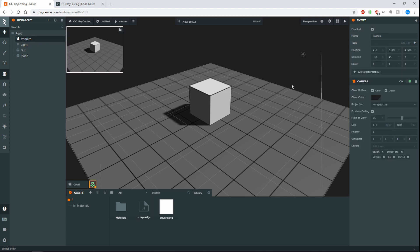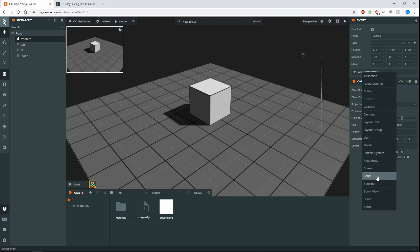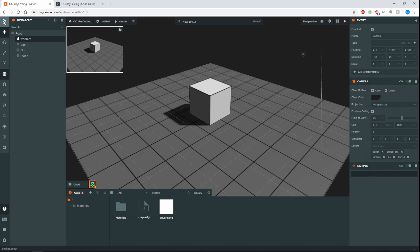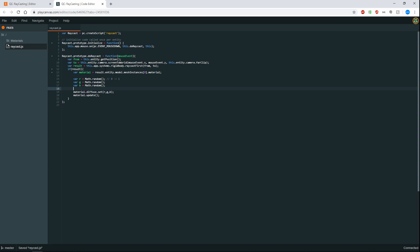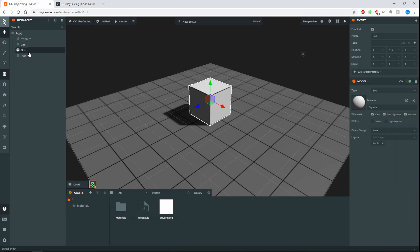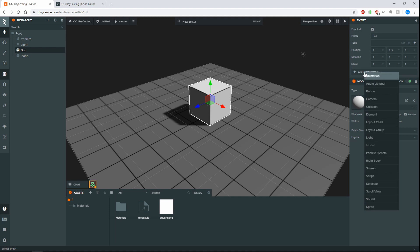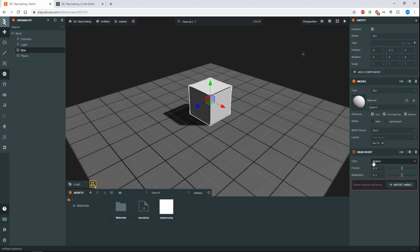So what we want to do is we want to attach the script onto the camera. So that means we need a script component. And then we want to check on our raycast. So also further note, if we have a look at how this works, we're actually using the rigid body system to do the raycast. And with that in mind, what we need to actually do is go to our box and we need to actually give it a rigid body component. And then in order to actually get it to work, we need to actually give it some ammo. So we can just click import ammo and wait a short while for this to actually work.